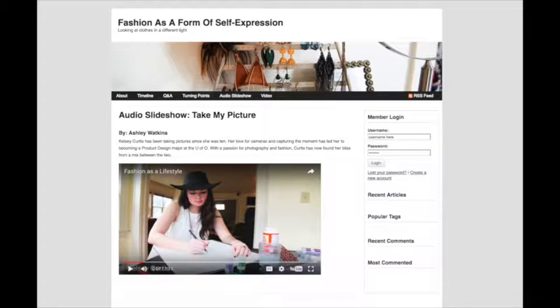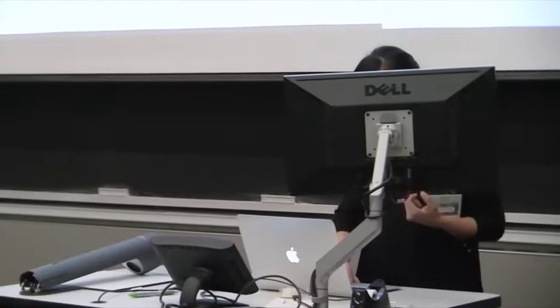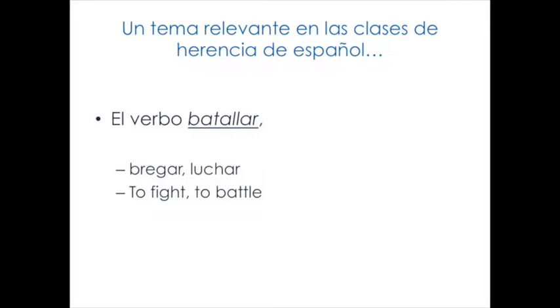What is the purpose and what is the relevance? You have the UFO blog just to show that there is possibility, and there is the theme of relevance in our heritage classes. I brought an example: the word 'batallar.' It always appears in our students' essays. They know very well how to conjugate this verb — 'I battled, I have battled a lot in my life, I am going to battle more.' And in Spanish, in Puerto Rico, it is 'yo brego.' In the dictionary it means luchar — to fight, to battle.